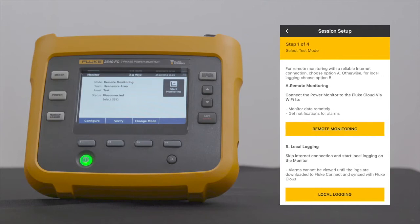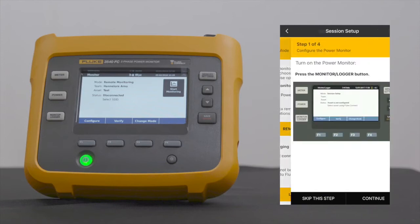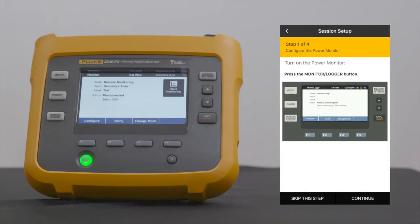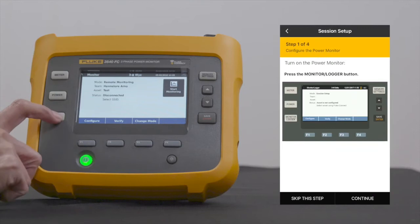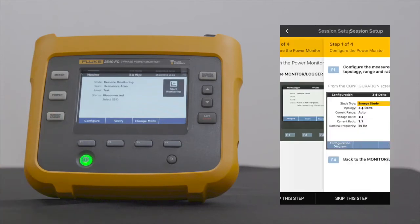Select Start Session Setup. Since you will be doing a remote monitoring session, select Remote Monitoring. On the Power Monitor, press the Monitor Logger button. On your handheld device, select Continue.